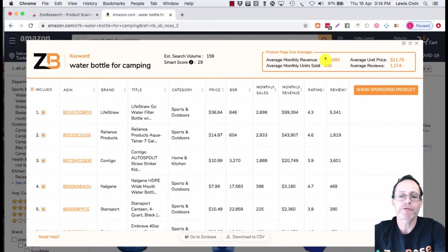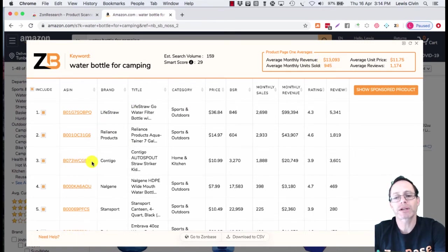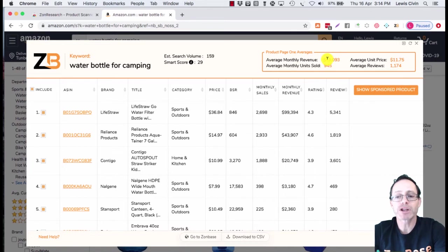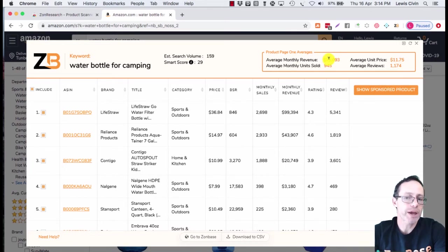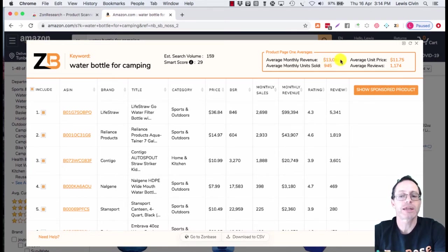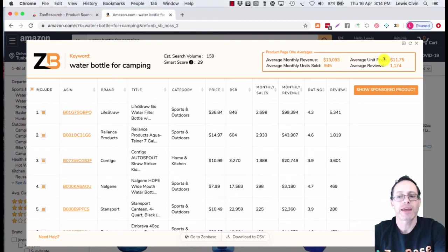All these products that you've highlighted or that are here, you're going to see the average monthly revenue for water bottle for camping is $13,093, the average price is $11, and the average monthly units sold is 900.